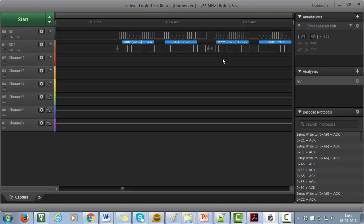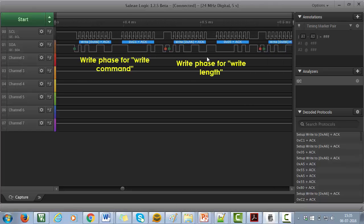In these two transactions, master has successfully sent the write length. 0x05 is the write length which is sent by the master to slave.